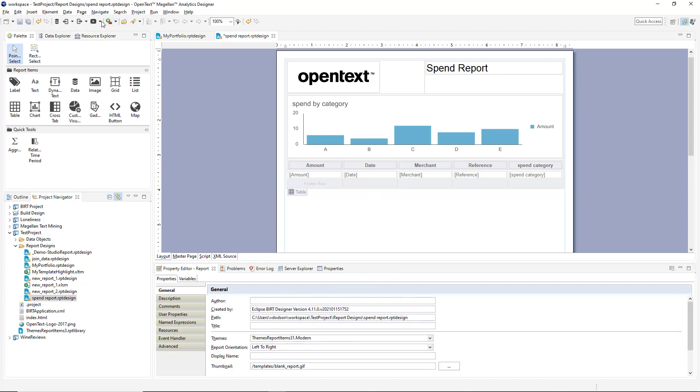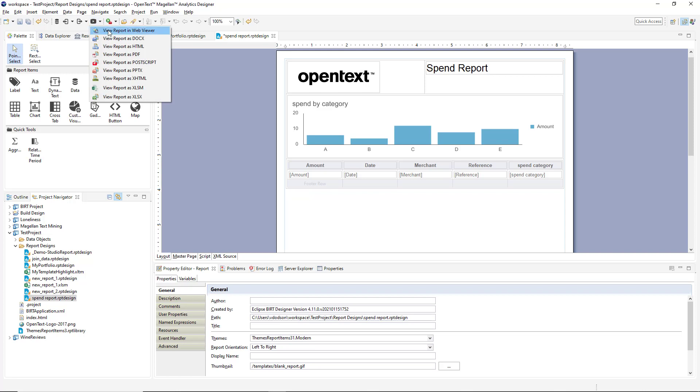This report can be previewed in the web viewer with pagination and toolbars, or as a Word doc, as HTML, or PDF, Postscript, PowerPoint, or even as Excel. We're going to run it in the web viewer.